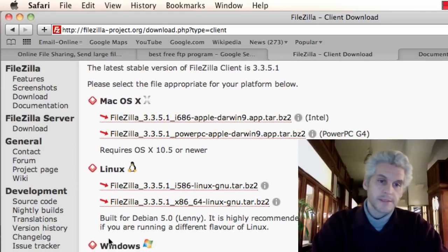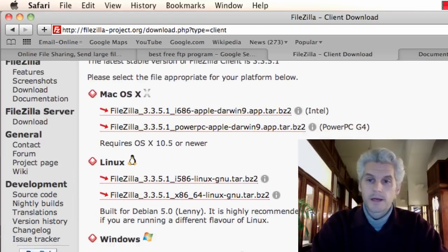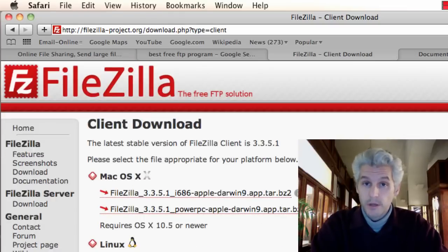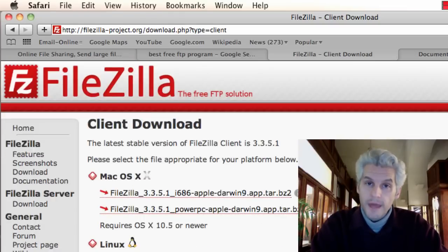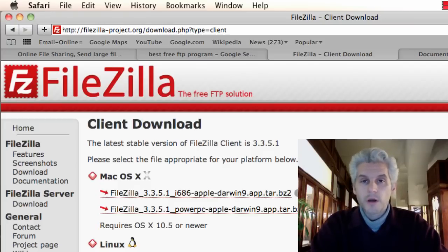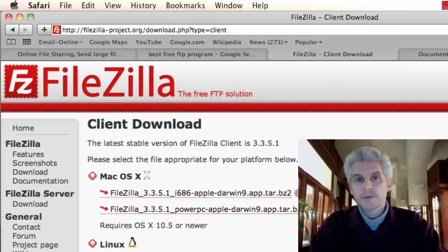and you can download it and install it. If you need help with that and you're a client of mine, you can talk with me about it